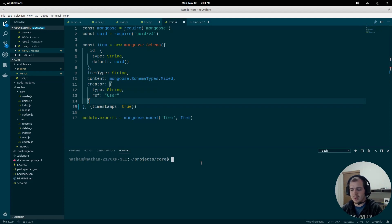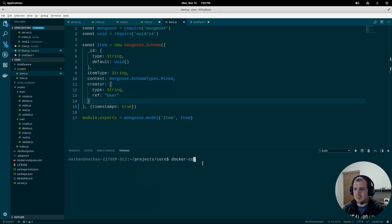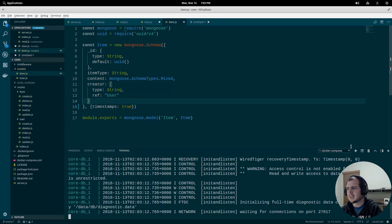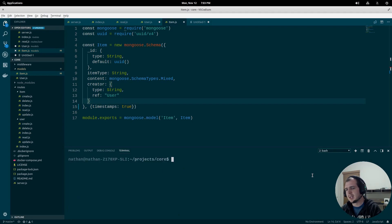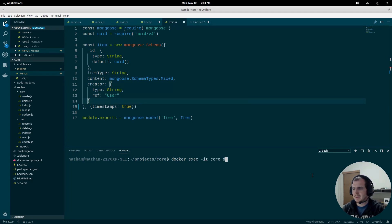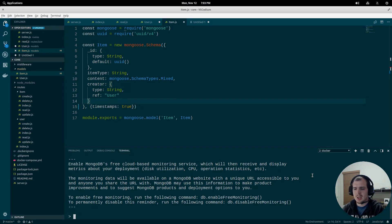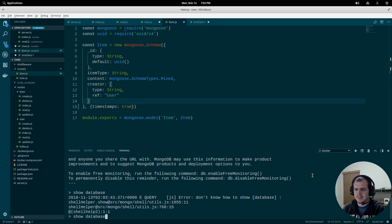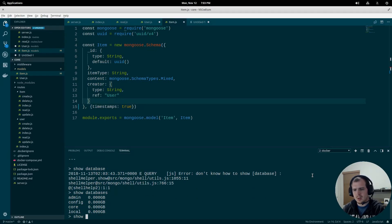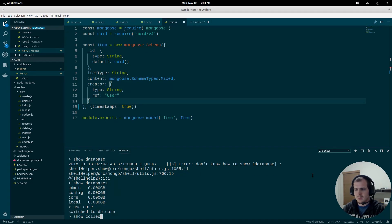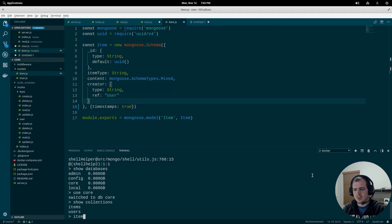Now that we've done that, we need to drop our database table. We aren't running this in production — this is just development — so we can just drop the database. I'm going to open up another terminal, run a Docker command, connect to the database server, run mongo, and then look at our databases. We have one called core, and we'll use core to view what it has — items and users — and we're just going to drop both of those.